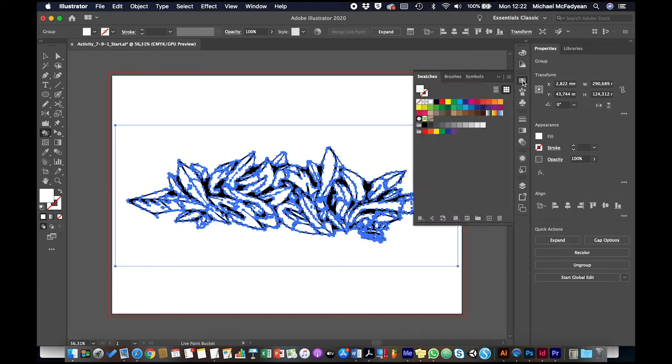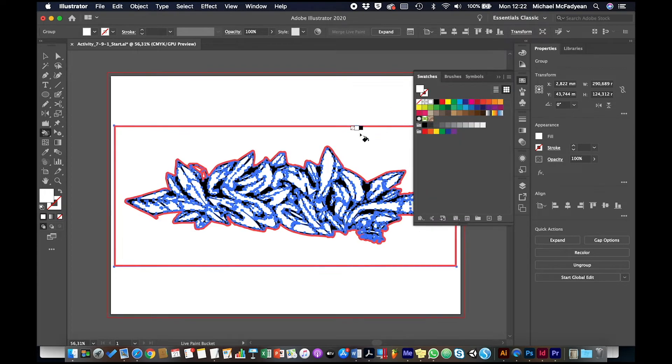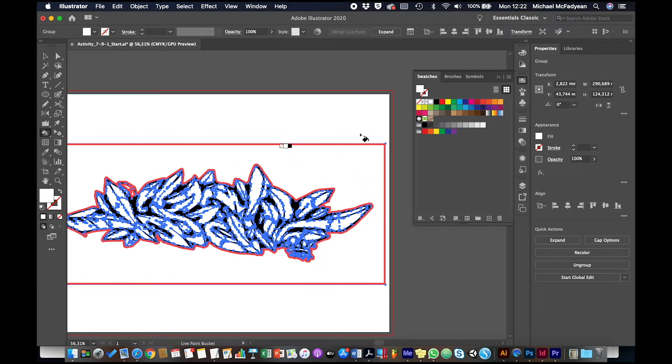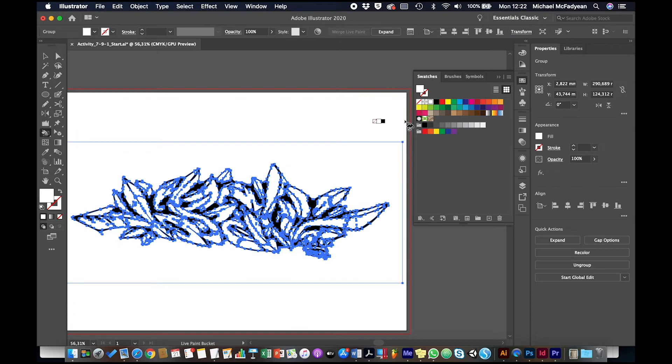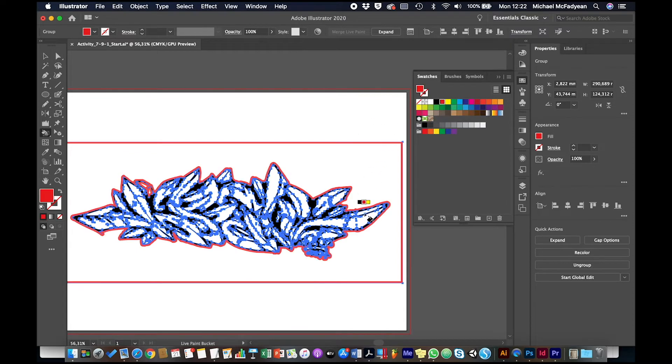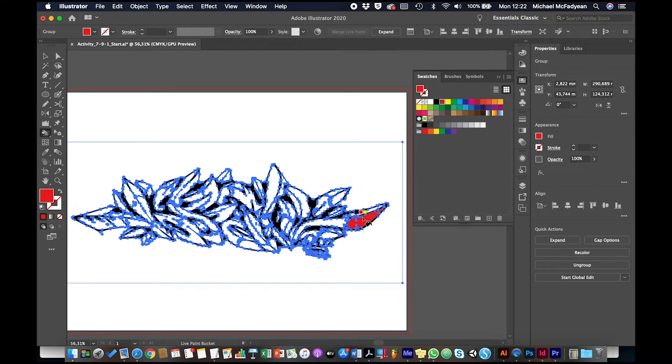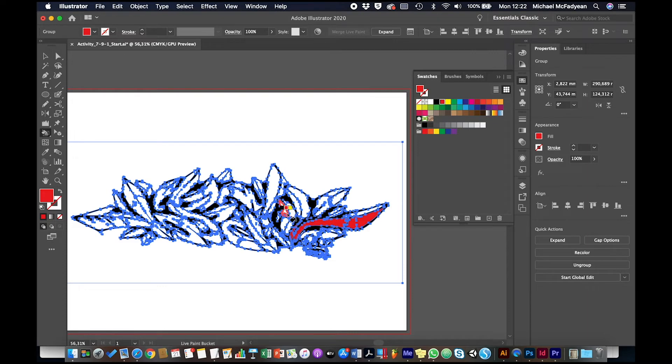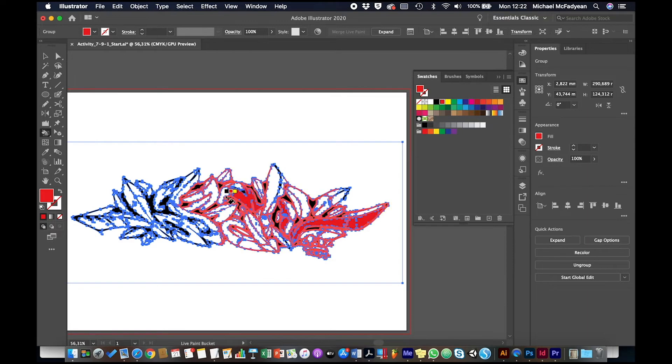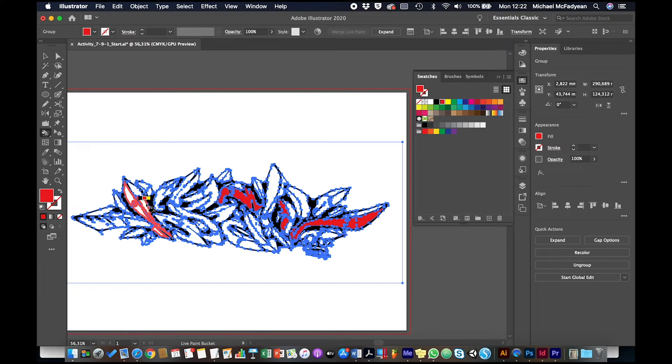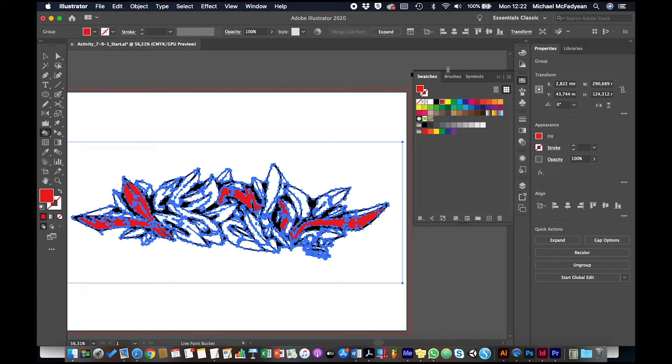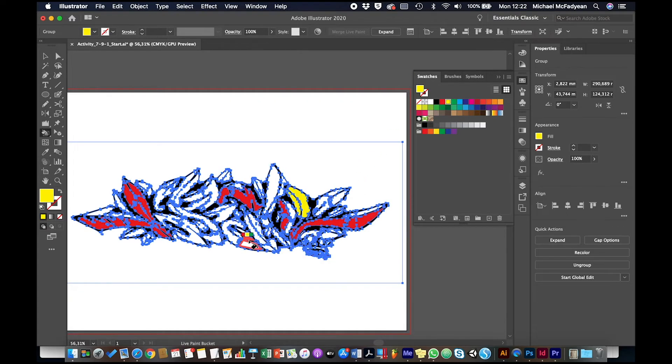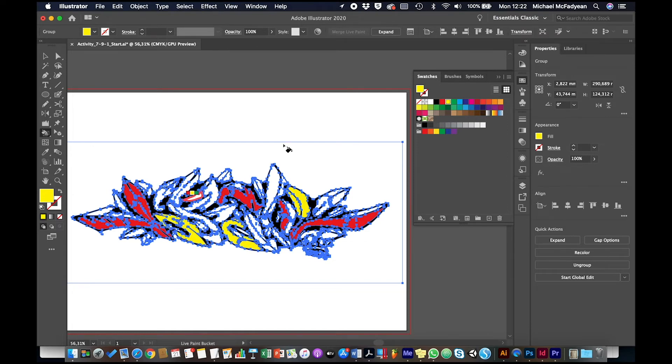So I'm going to keep my swatches panel handy, and I'm just going to choose a color. And then I'm going to click on an area to fill that color. And it's a very quick process. Choose a different color.